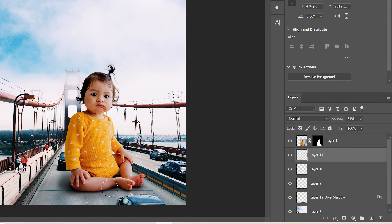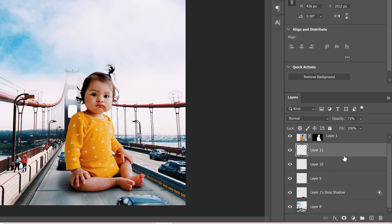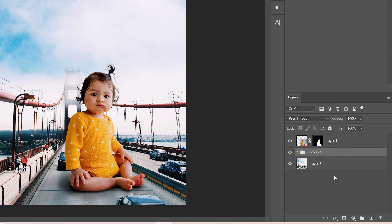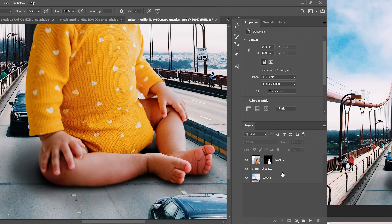Once you're done with all your shadows, click on the top shadow layer, hold Shift and click the bottom shadow layer to select them all, then put them in a group folder and call it 'Shadows'.